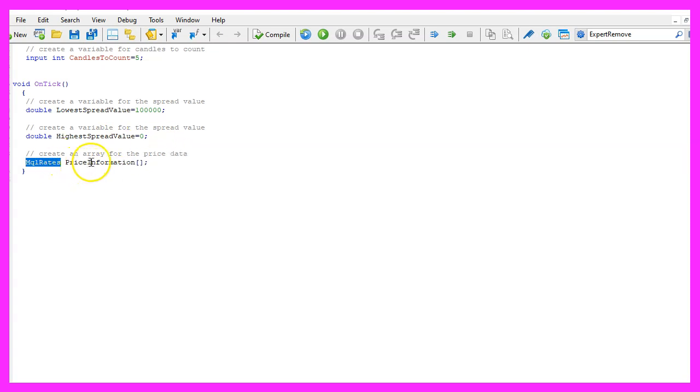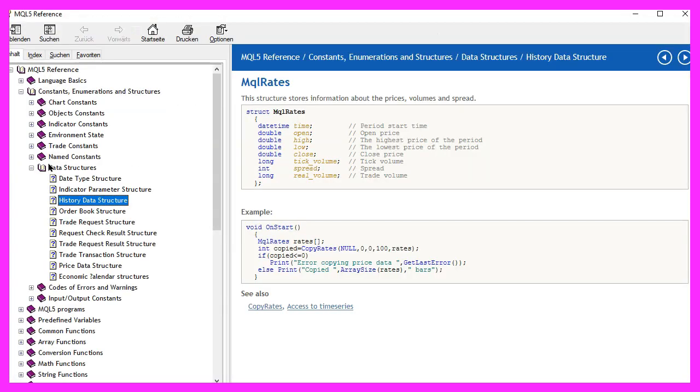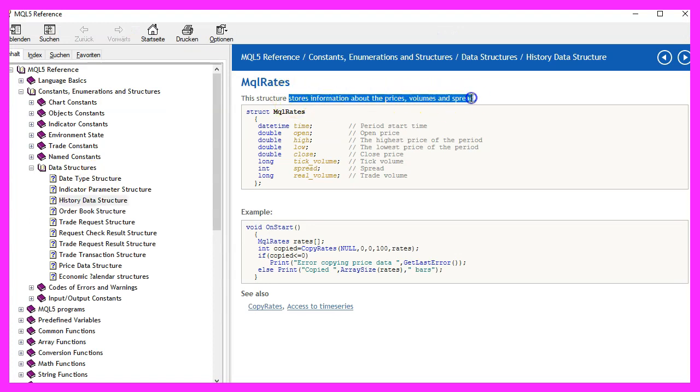Afterwards we use mql rates to create an array for price information, mql rates stores the information about prices, volumes and spread and spread is what is interesting for us.